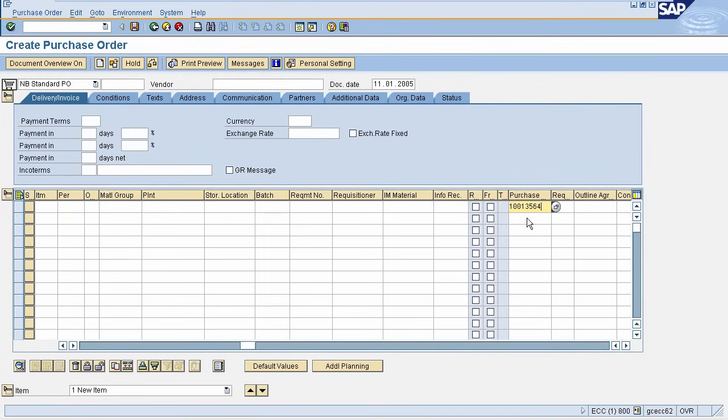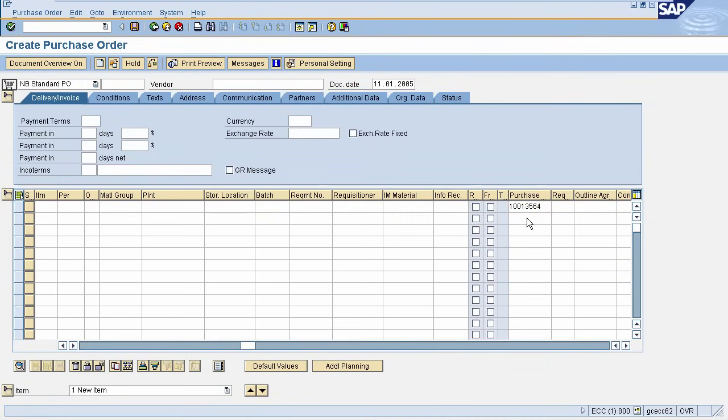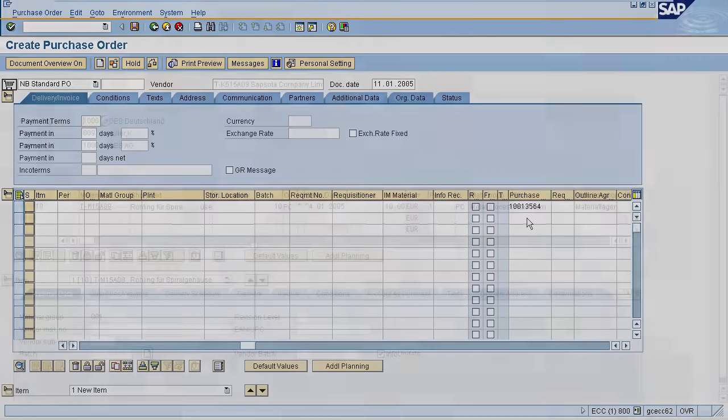I am entering my test data here. After entering Purchase Requisition number, press Enter. It will fetch all details from your Purchase Requisition regarding material, plant, vendor, your company code.